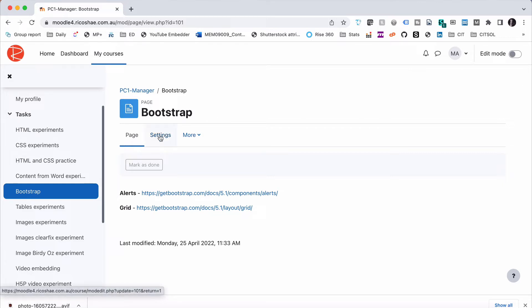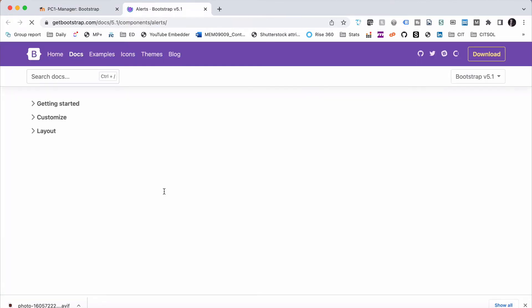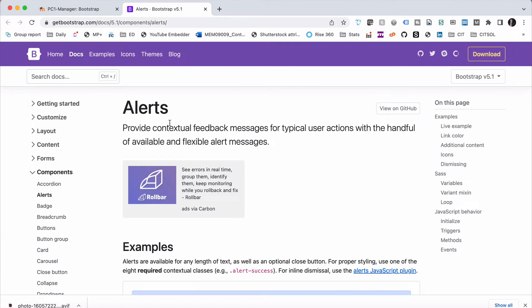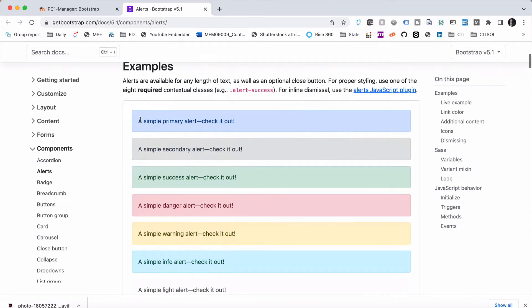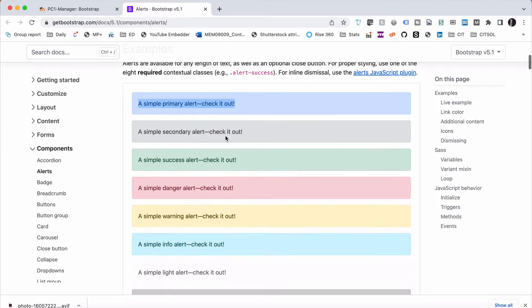So we're going to go into Bootstrap to start with so let's go and have a look at the Alerts page. And these are what Alerts look like. They're quite simple, quite straightforward and nothing complicated about them. They just allow you to put a box around some content in different colors.